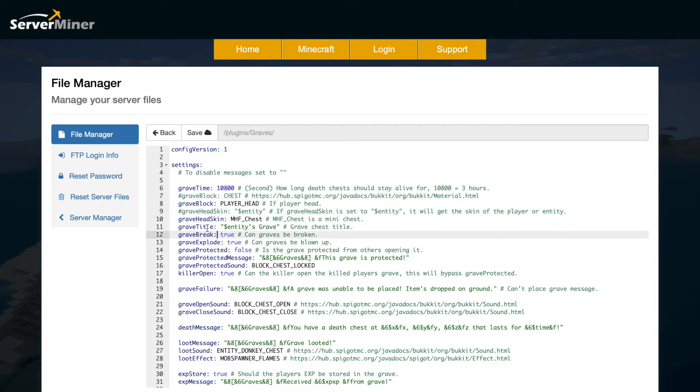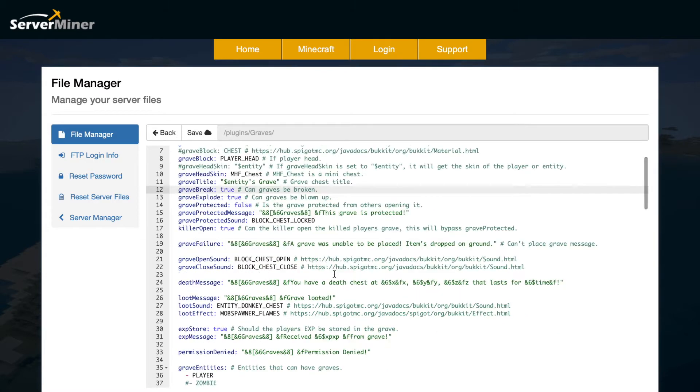Then we have the grave title so it's the entity's grave and then do you want the grave to be able to be broken, exploded and do you want it to be protected? And you can also have a protected message and sound as well just depends whether you want that option or not.